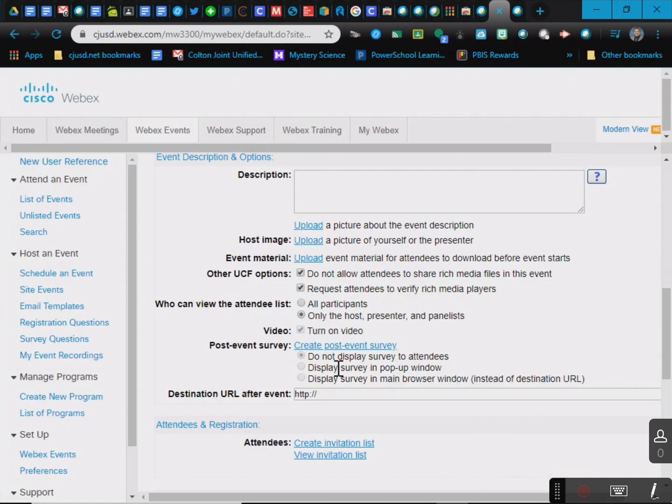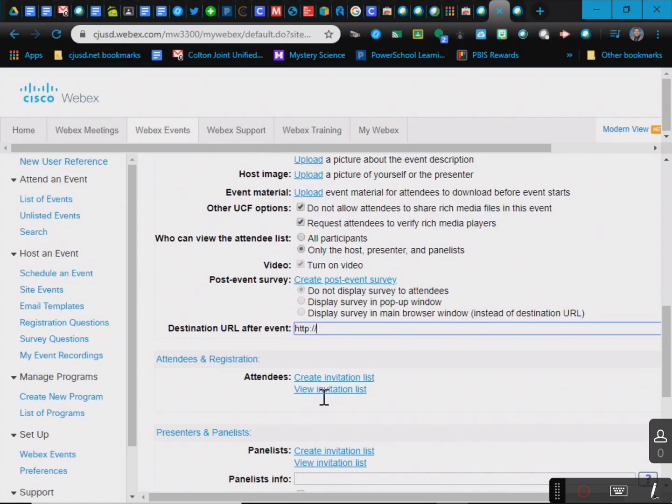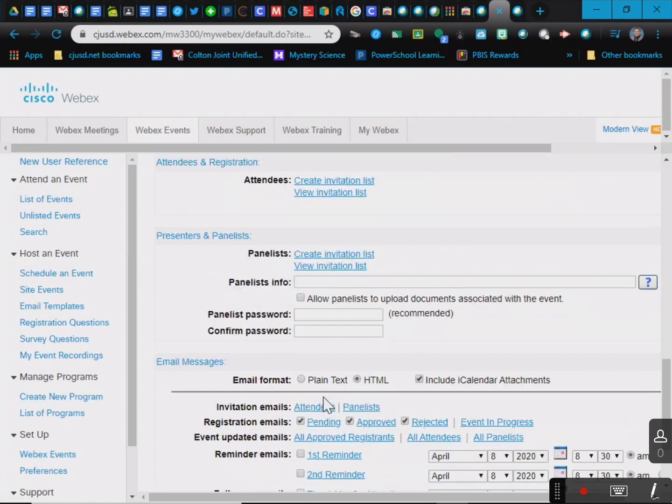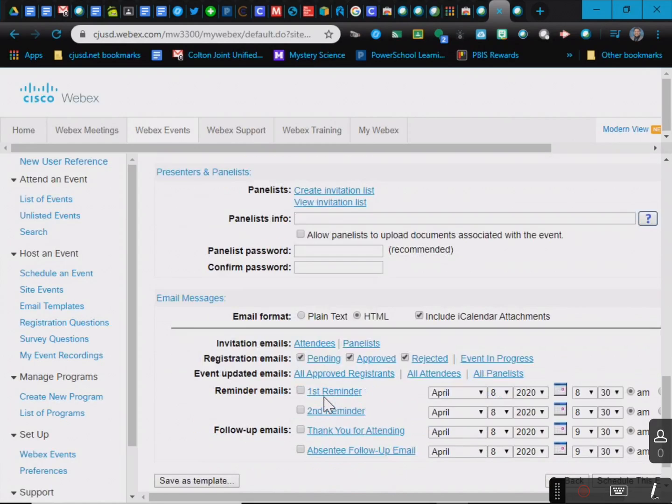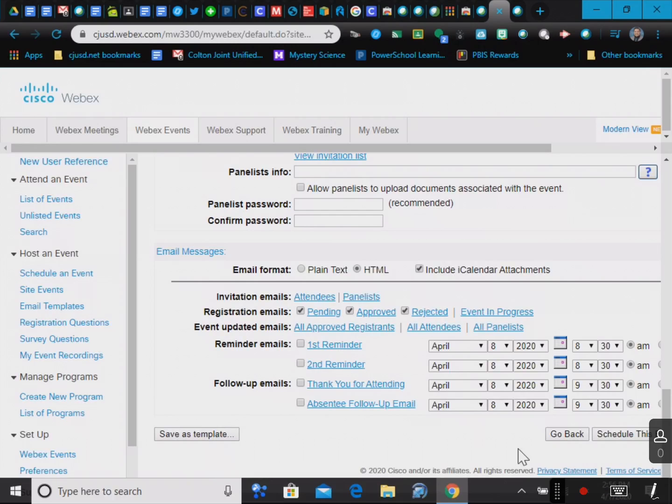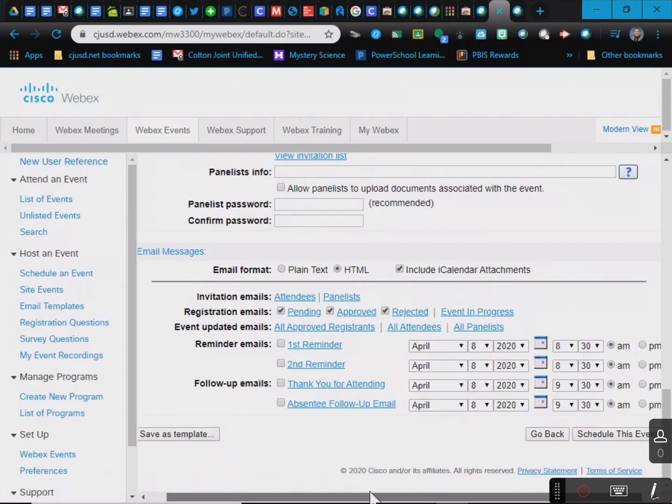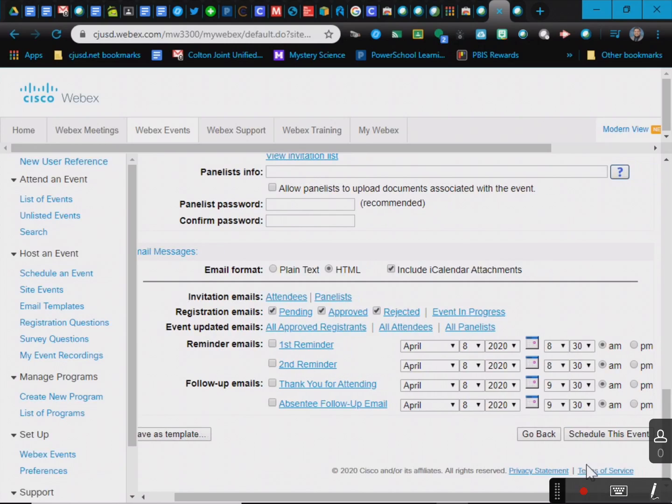Turn on video, you could have a URL that pops up after, so maybe you want a Google form for them to do, so this is where you would put it. And that's about it. You can have reminder emails, if you want follow-up emails, thank you for attending, that kind of stuff.